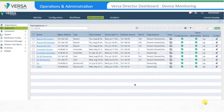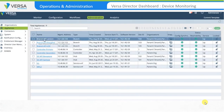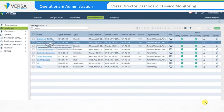Once logged in to the Versa Director dashboard, navigate to the appliance level view. To view appliances, select the Administration tab, then select Appliances on the left menu. The successfully onboarded appliances are displayed. Select the appliance that you want to monitor. In our example, we'll select the Branch MT Shanghai device.